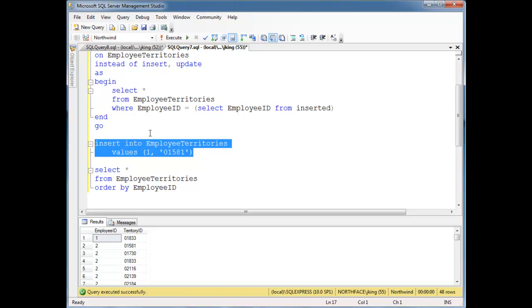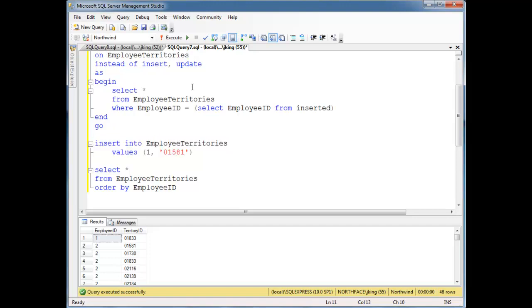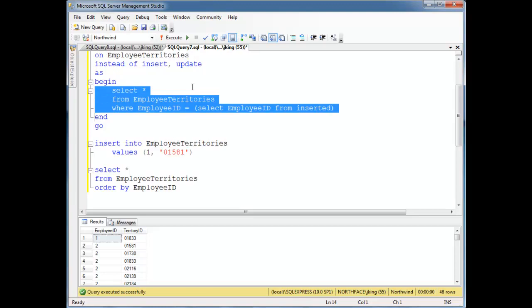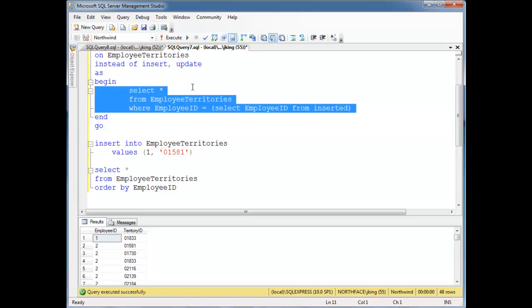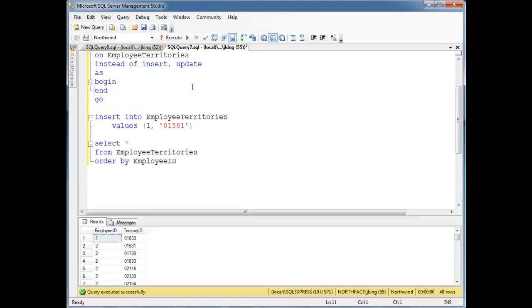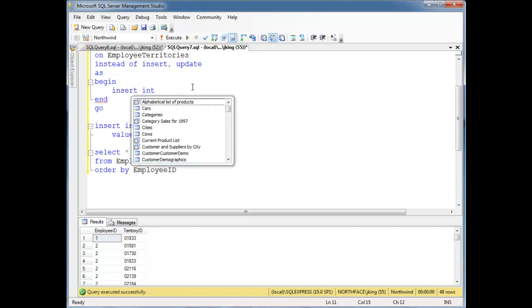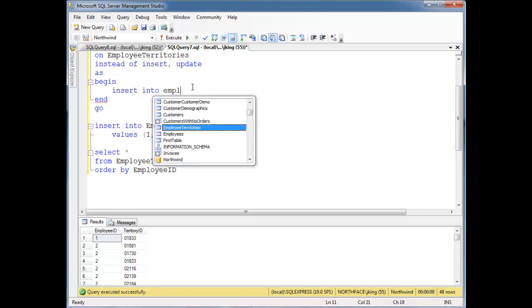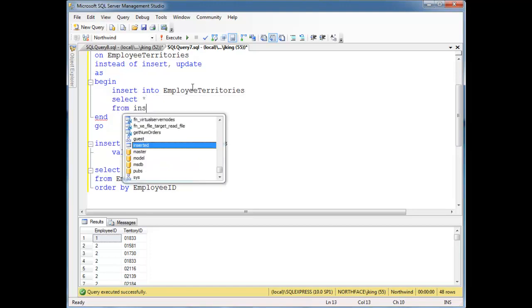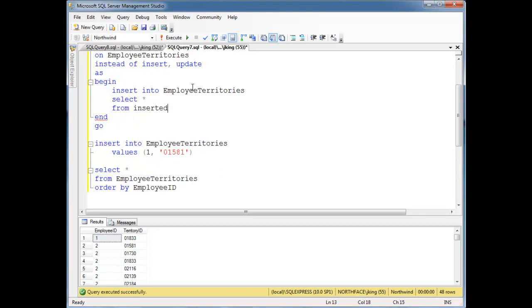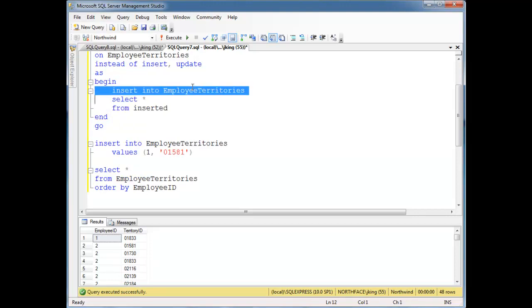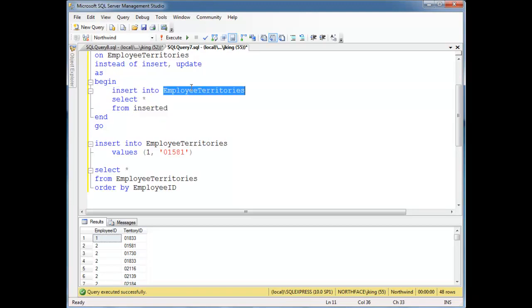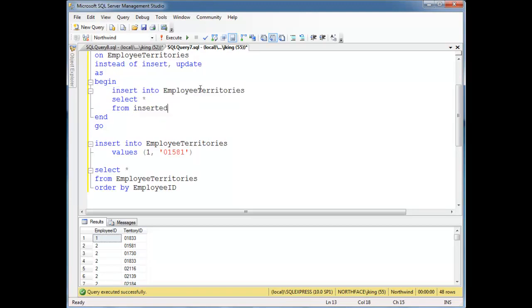So anyway, if we wanted just to do a simple pass through on this would be useless. I mean, don't ever do this, just the very basics. But we could say, let's do insert into employee territories select splat from inserted.